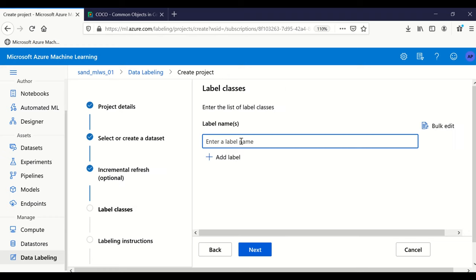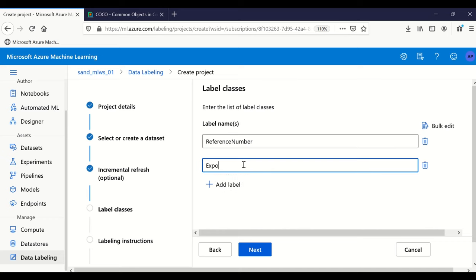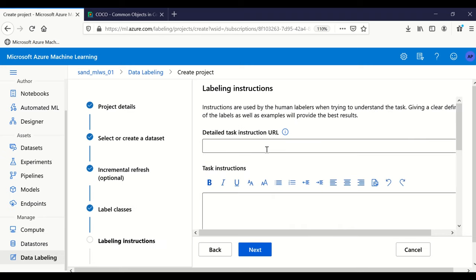Now for label names, this is an important step. We are going to extract two things: one is the reference number, and the other is the exporter details. You can add as many classes as you want. We click next.